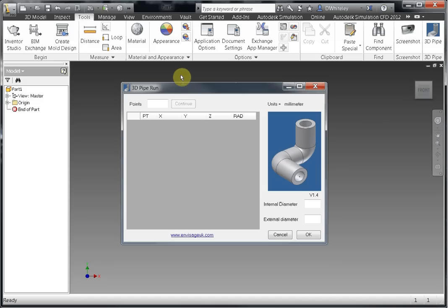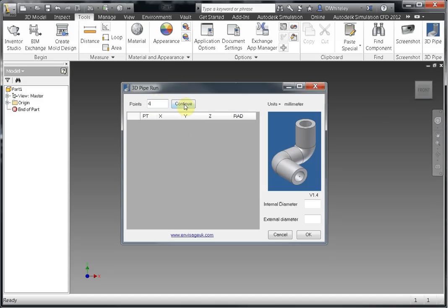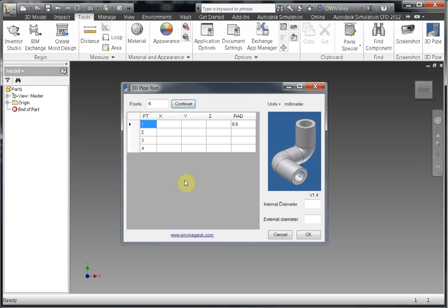All we've got to do is put in this box here the number of points that we're going to work to. I'll just put four in and then click on continue. This will create a table with the four points in, ready to type in.